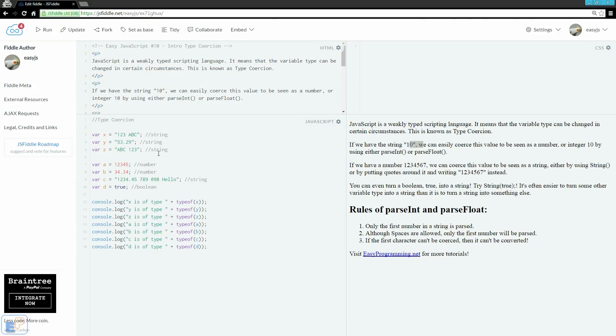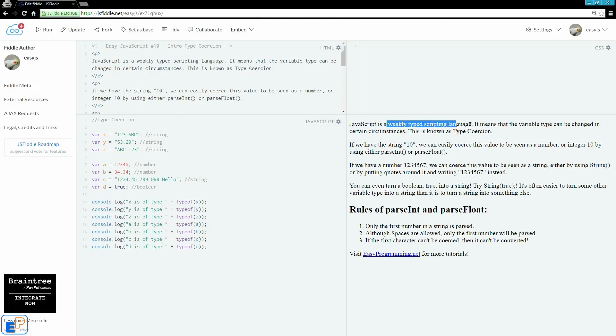Hey there! Welcome to the 10th Easy JavaScript Tutorial, part of EasyProgramming.net. Today we're going to talk about type coercion. I mentioned in the intro video that JavaScript is a weakly typed scripting language. It means that the variable type can be changed without any major issues, and it can only be changed in certain circumstances where it makes sense, and this is known as type coercion.